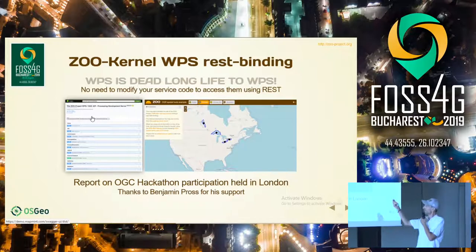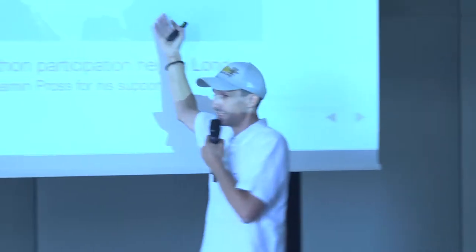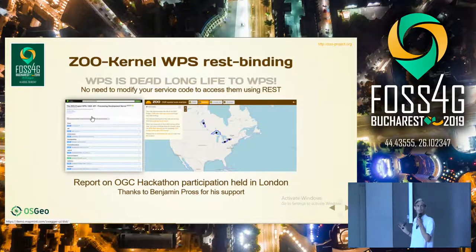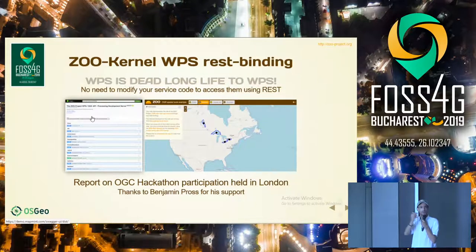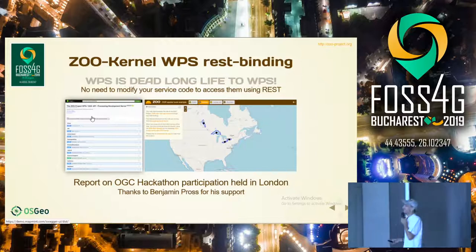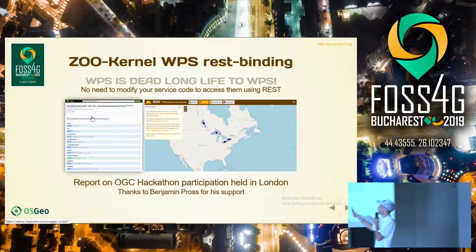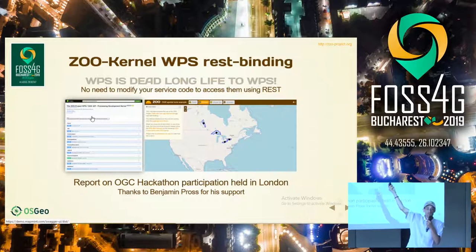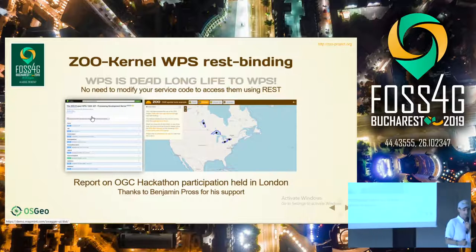This is also a user interface which is a client of pygeo API, made by Tom Kralidis and Angelo Tzostos. In this case we are simply a client of WFS3, and we are running WPS3 on top of this WFS3 feature.